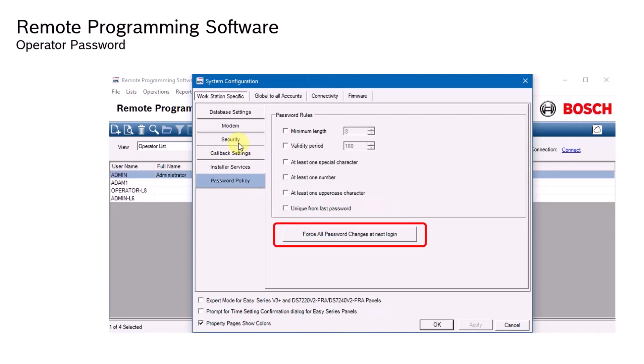You can also click the button to force all password changes at next login. This will prompt all RPS operators at their next login to change their password and conform to the set password rules.